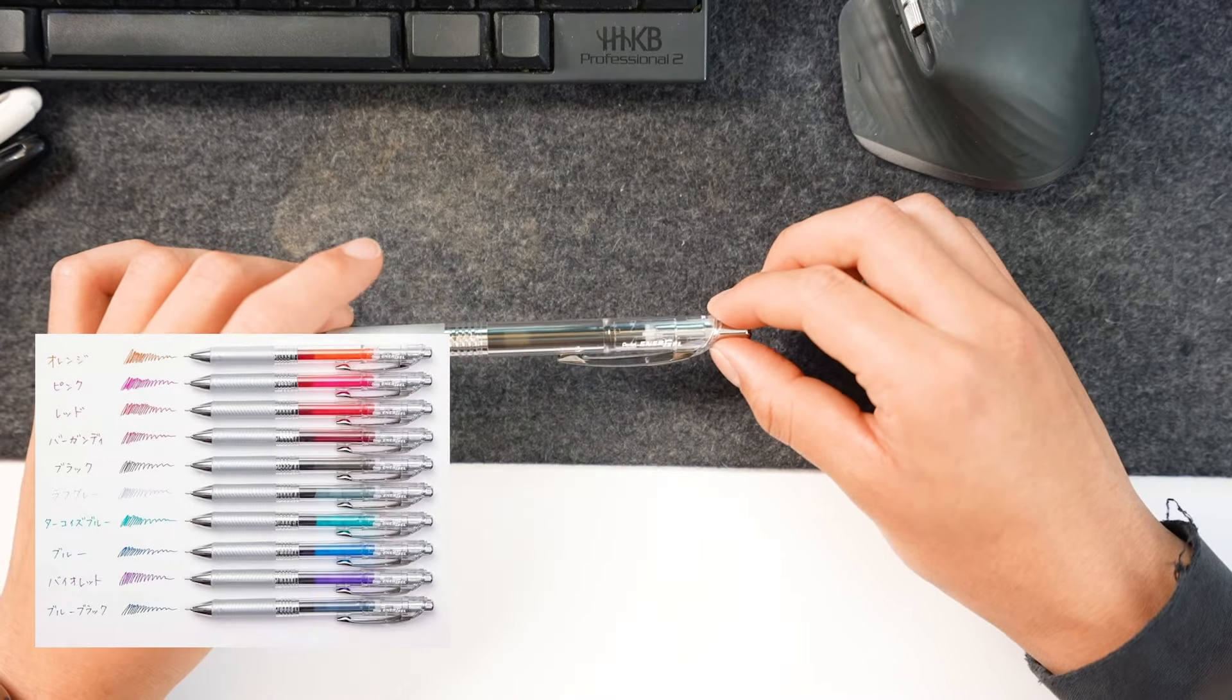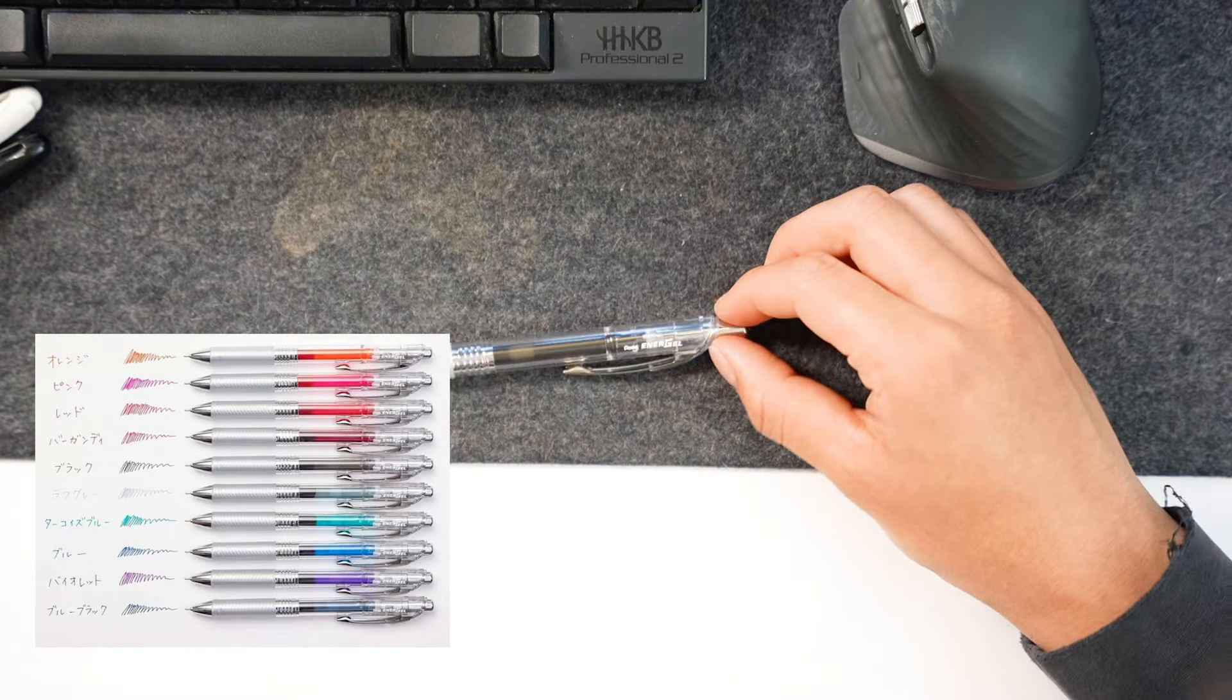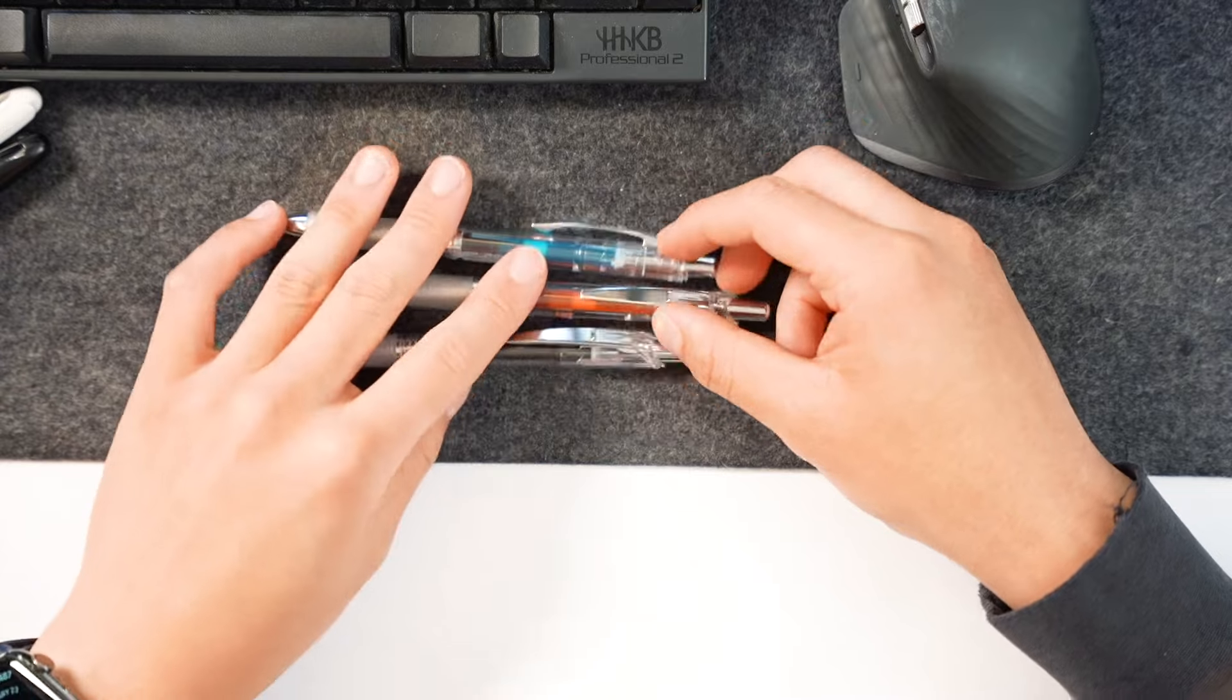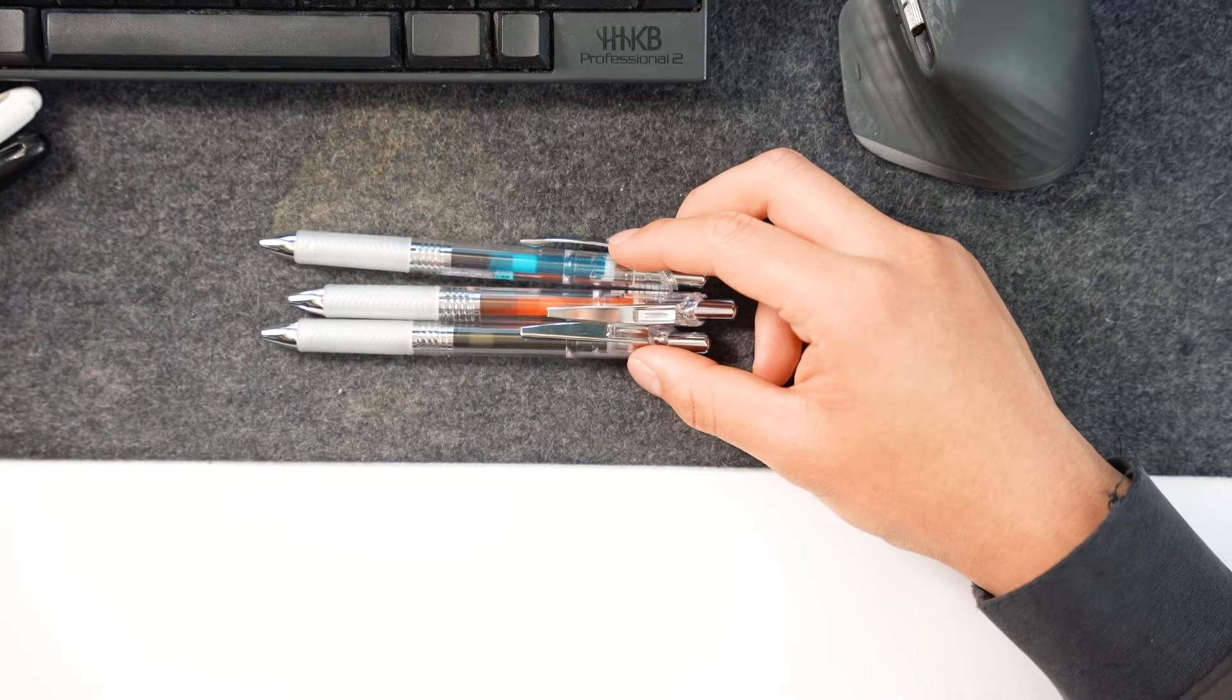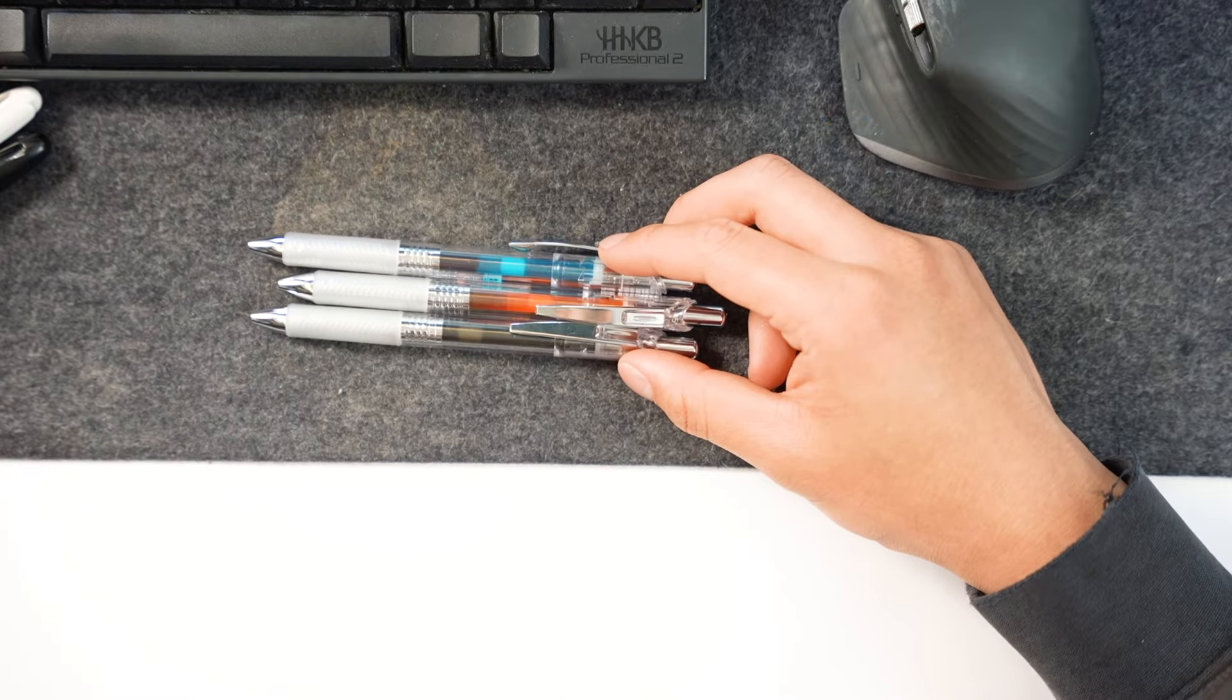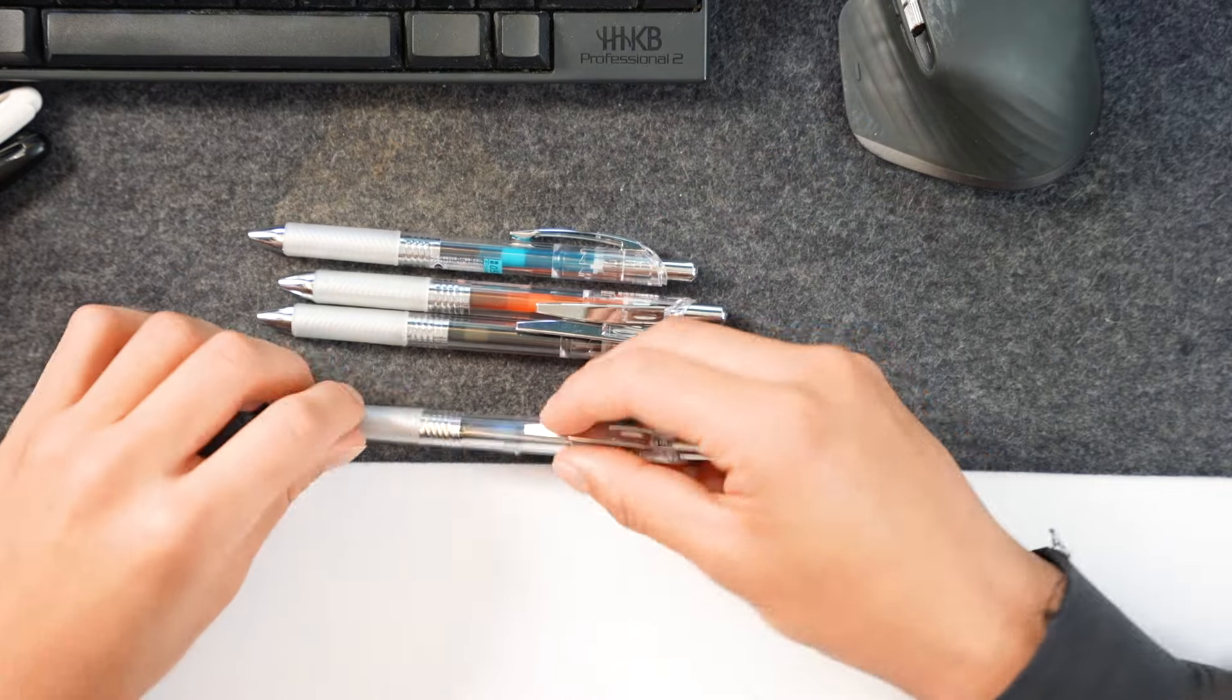This one comes in many different colors so I have a blue one, an orange one, and maybe some dark one.